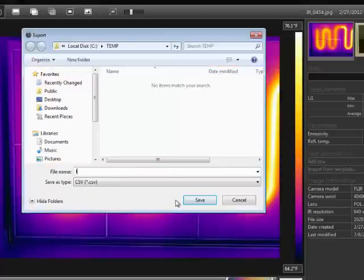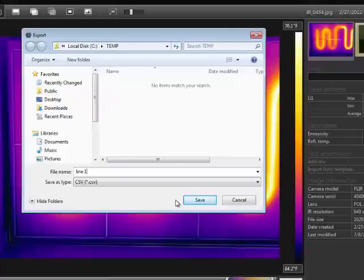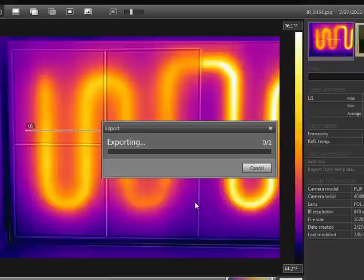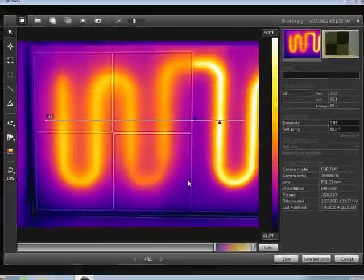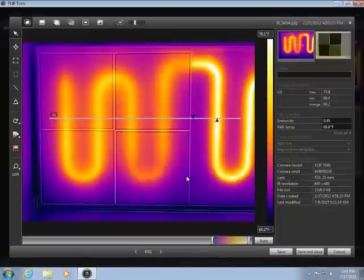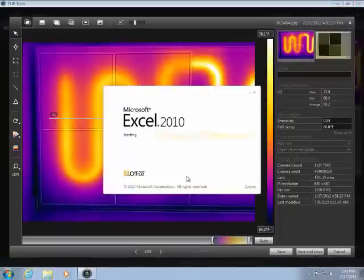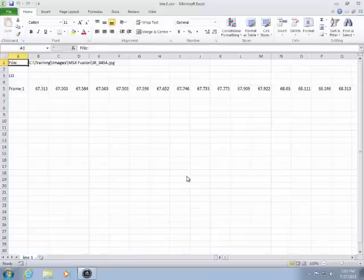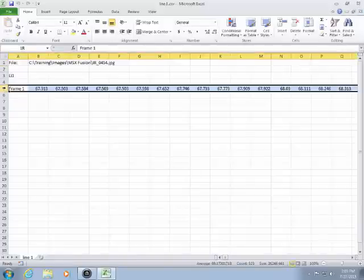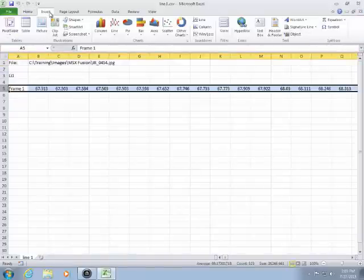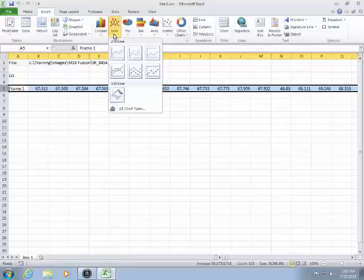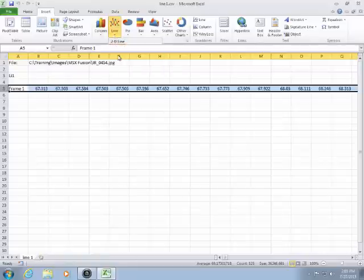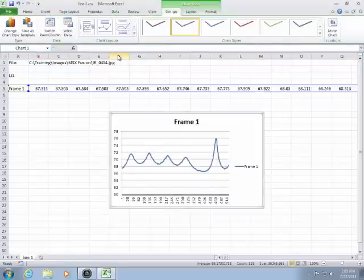In the case of an area or line, the CSV file will contain every pixel inside the area or along the line. These files can be opened with Microsoft Excel or any software that can read CSV files. Now you can use the power of Excel to perform more detailed analysis of the temperature data.